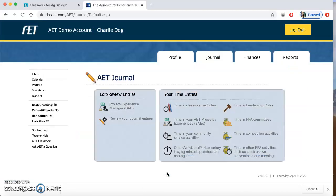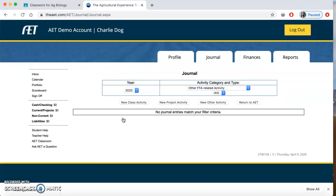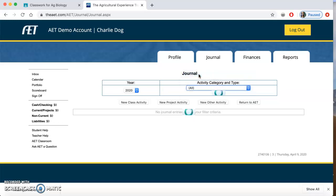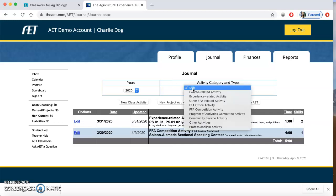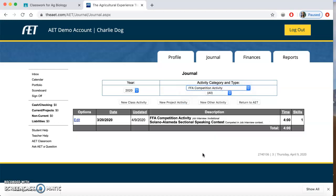Where did my entries go? Come back to this page — I want to review my entries. I'll come back to journal entries. It's not there right away because I'm in 'other FFA related activities.' If I click All, I'll find all of the journal entries I've done so far — it's just lumped in here with my SAE hours. If I want to see just my FFA competition activities, that's going to be right here. You'll also see FFA meetings in here if you have them.